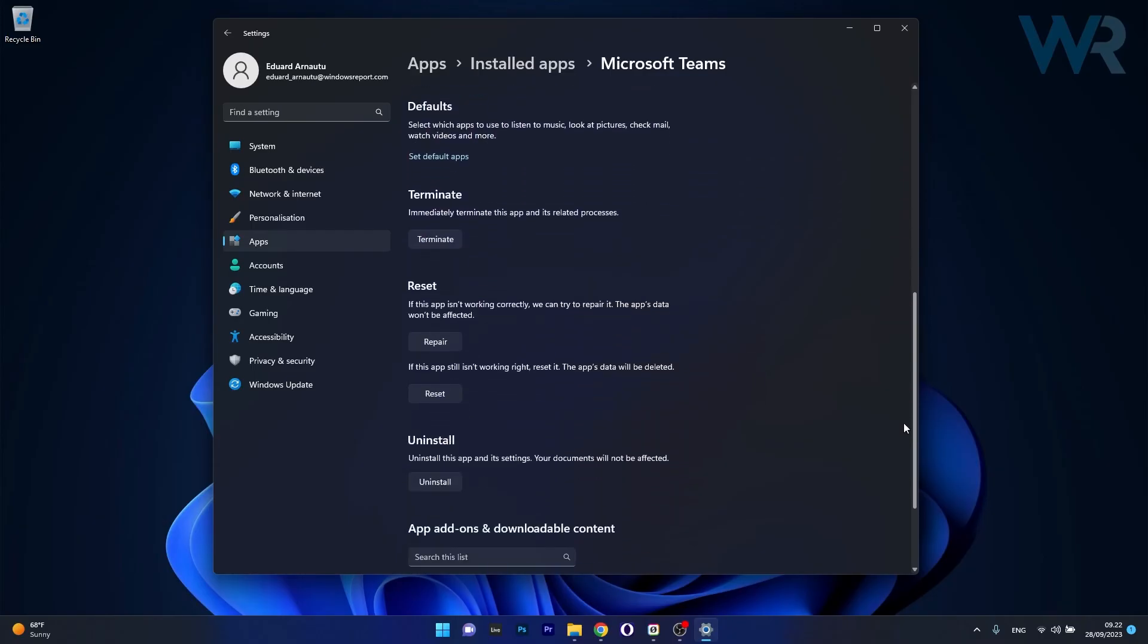So scroll down in here and head over to the reset section and click on the repair button. This is first because in this case the app's data won't be affected at all. But unfortunately if this step doesn't work, you have to reset your application.